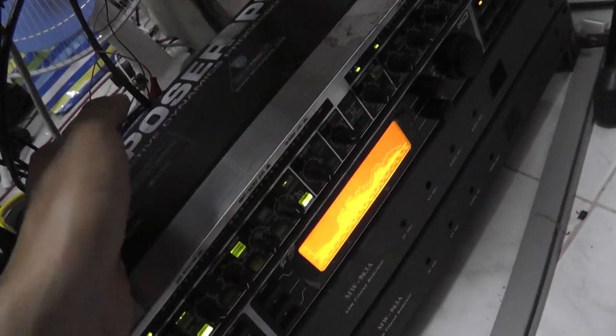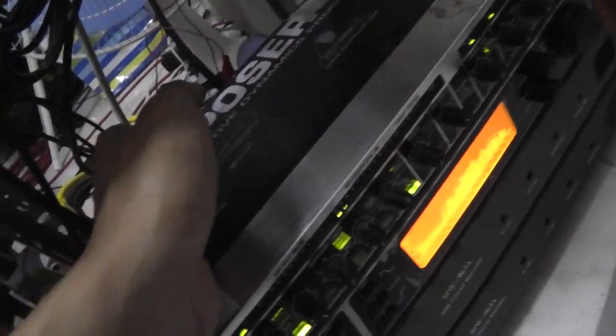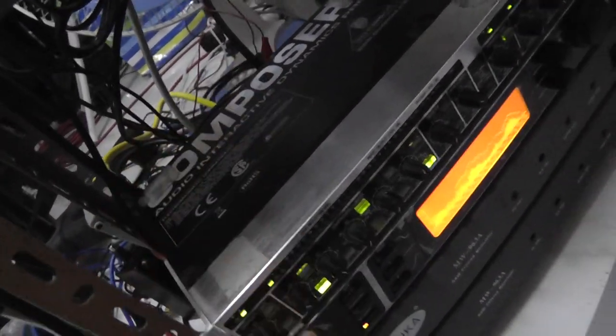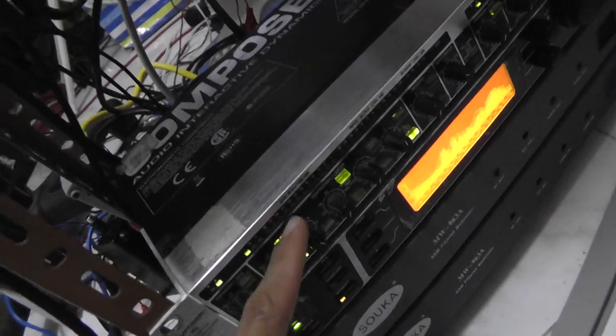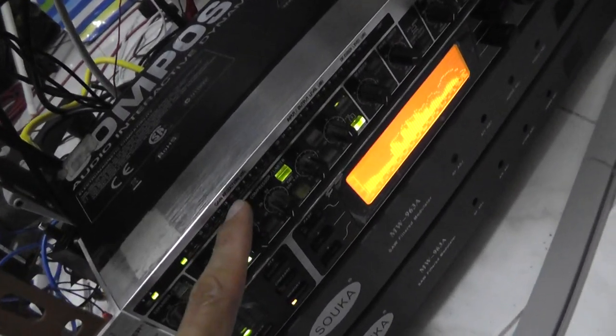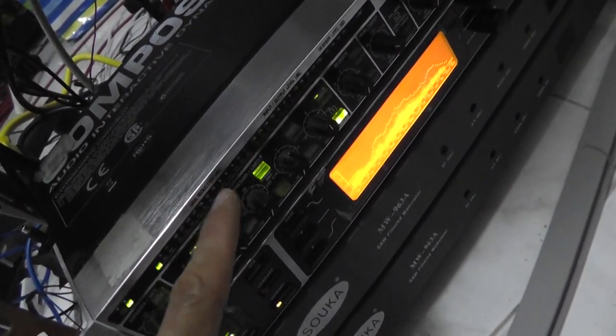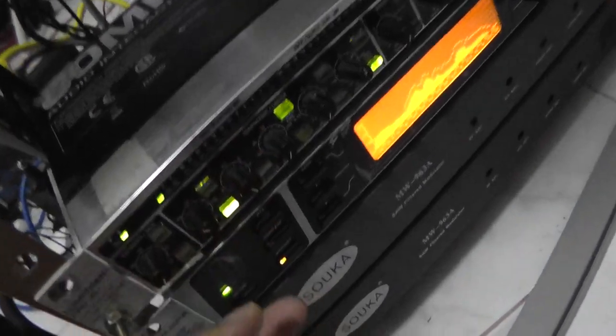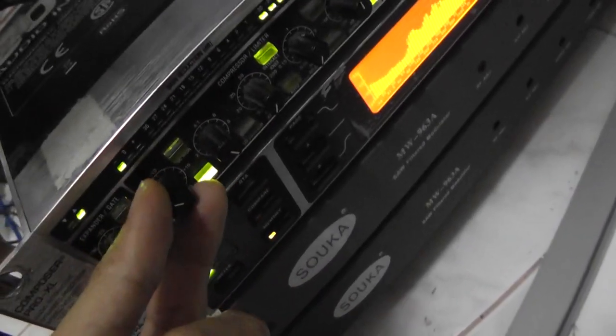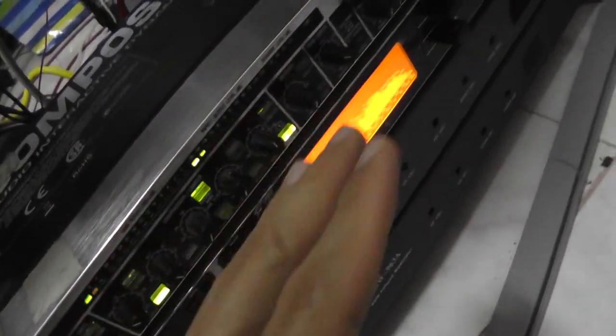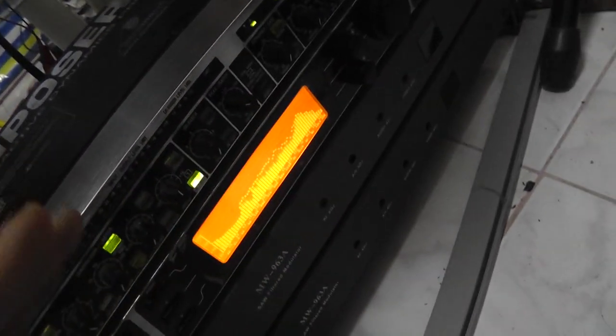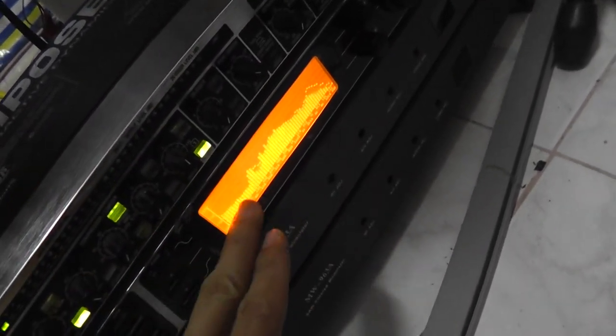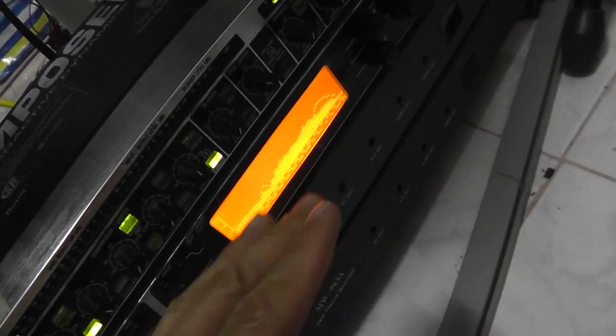Whatever comes out here drives the side chain inside, and the side chain drives the triggering of the compressor. That's what happens - ducking the specific frequencies we don't want to listen to.